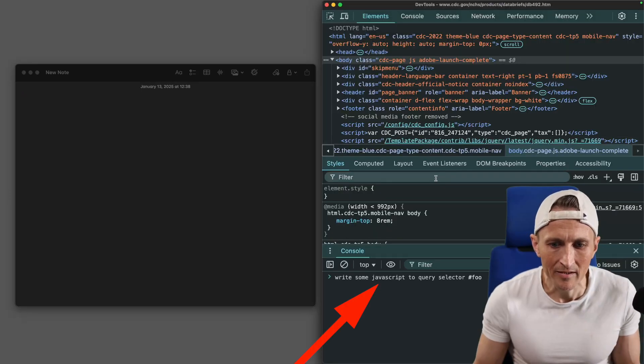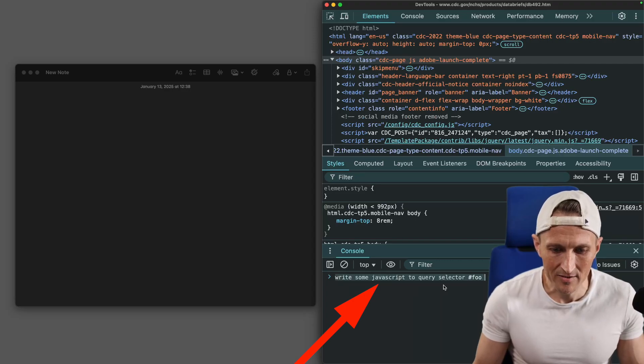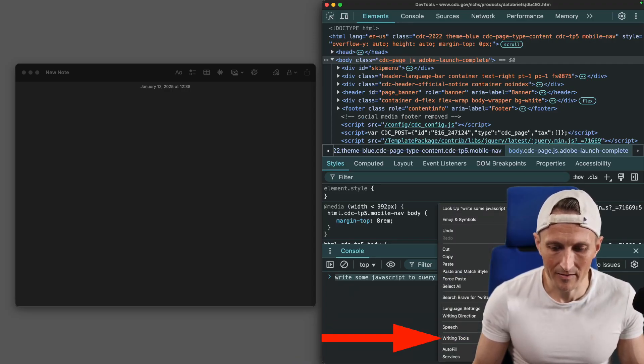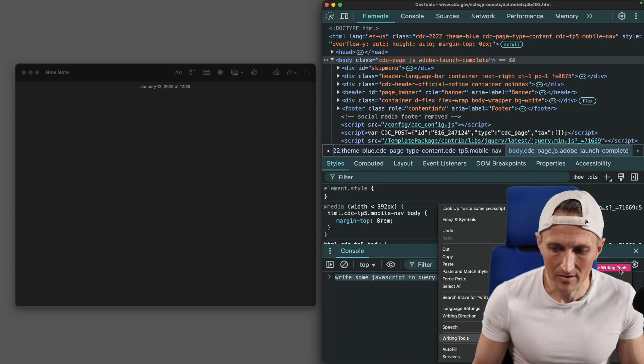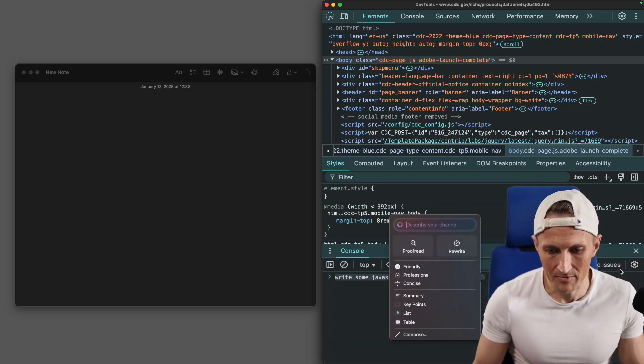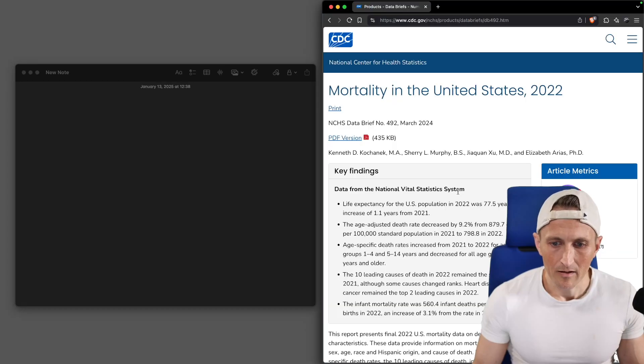If I come over to the dev tools inside the browser, I can even select some text I typed here. I can then right-click on this and I even have the writing tools right here. So I can use the same tools in just about any text box in macOS.